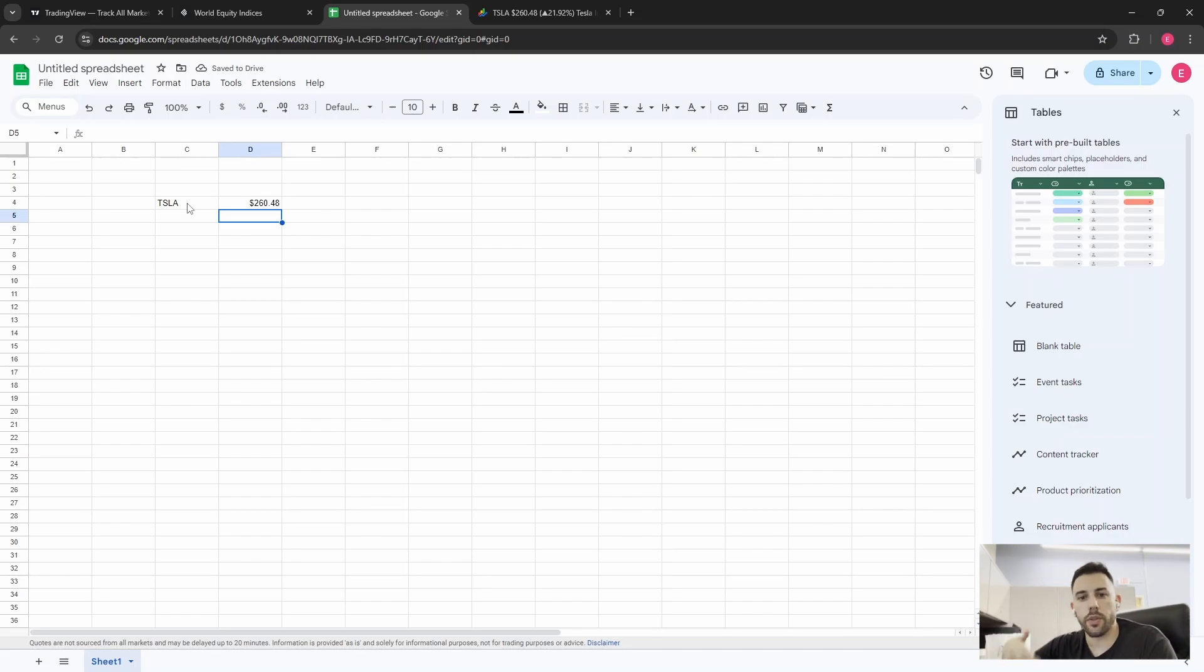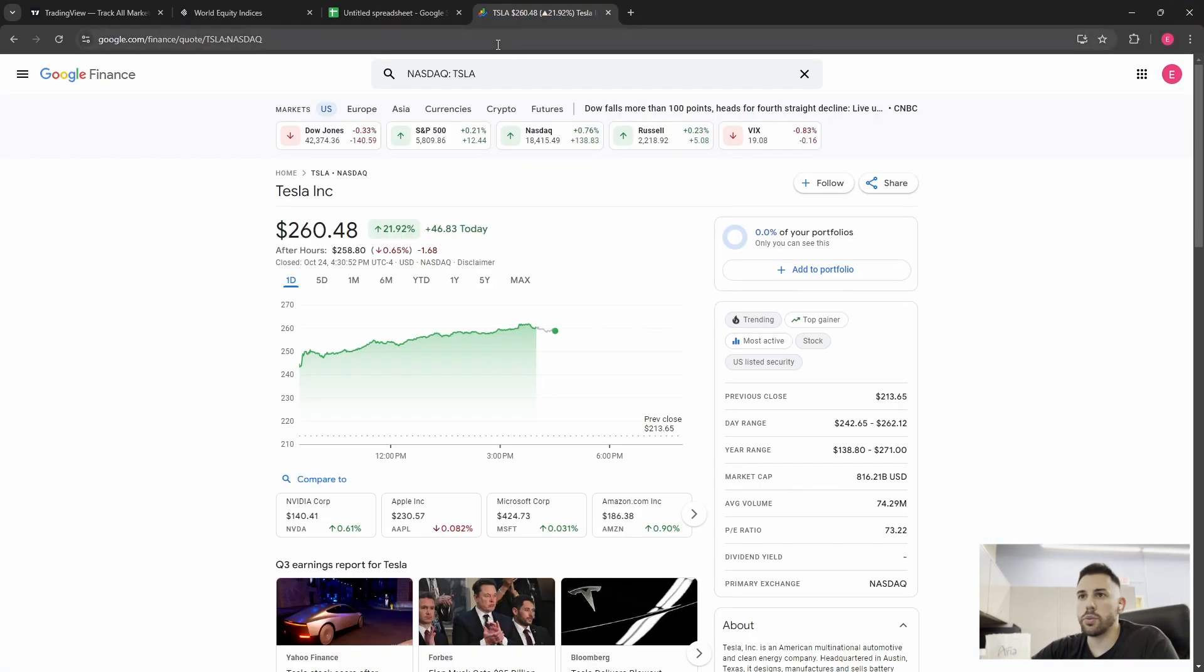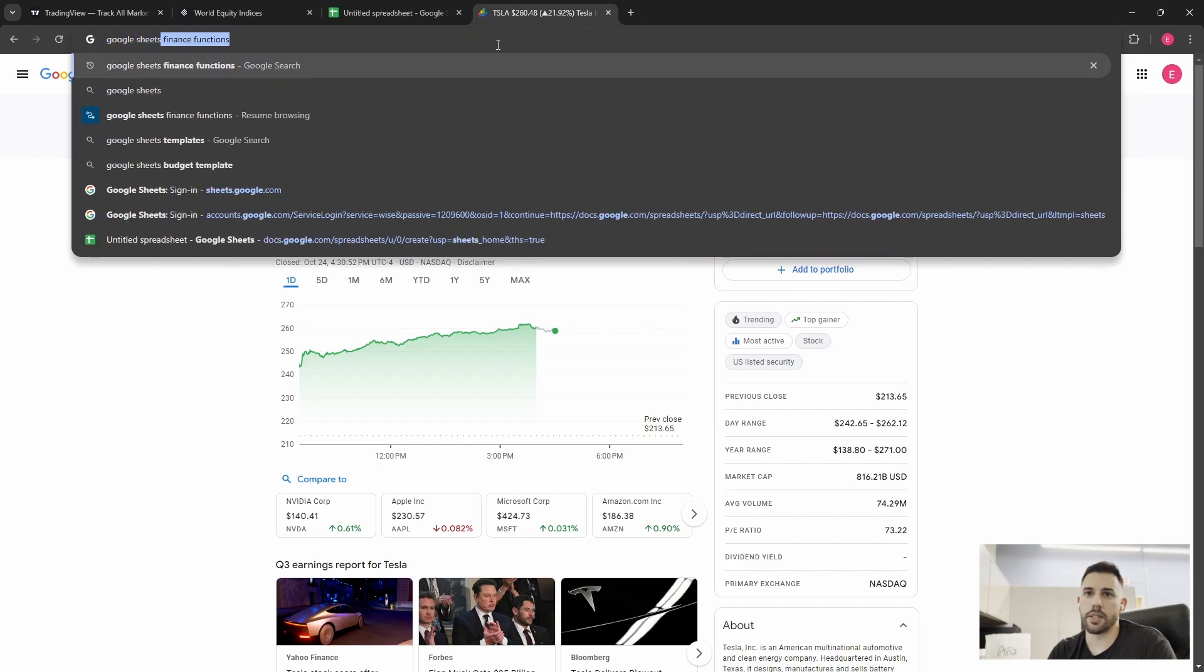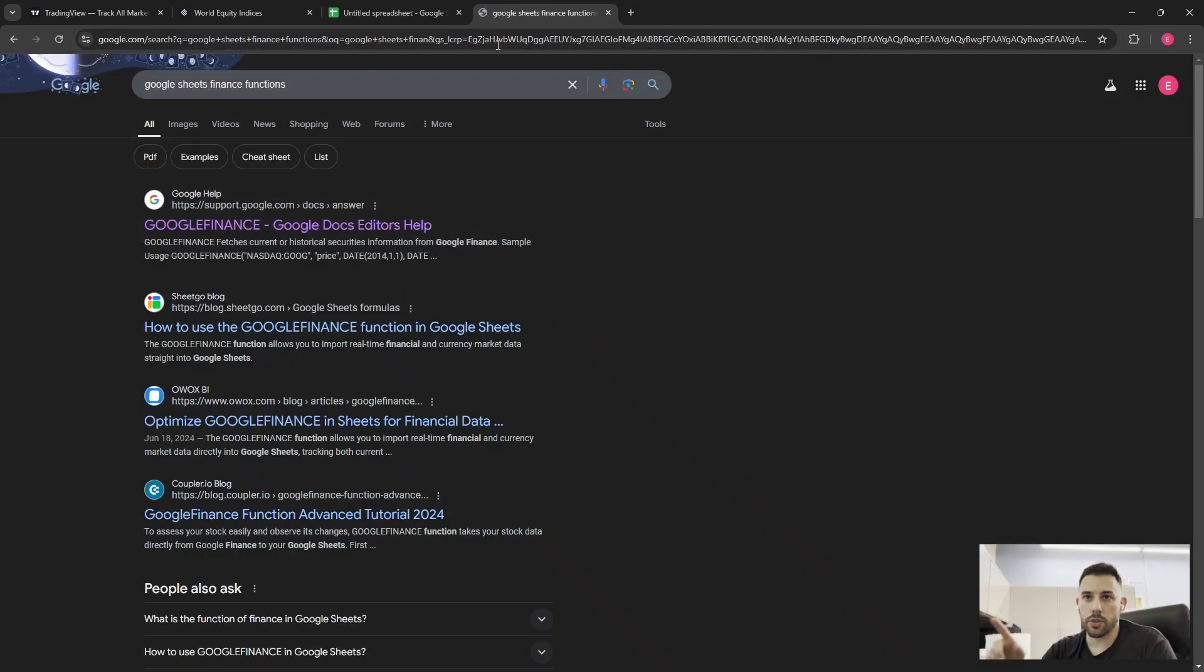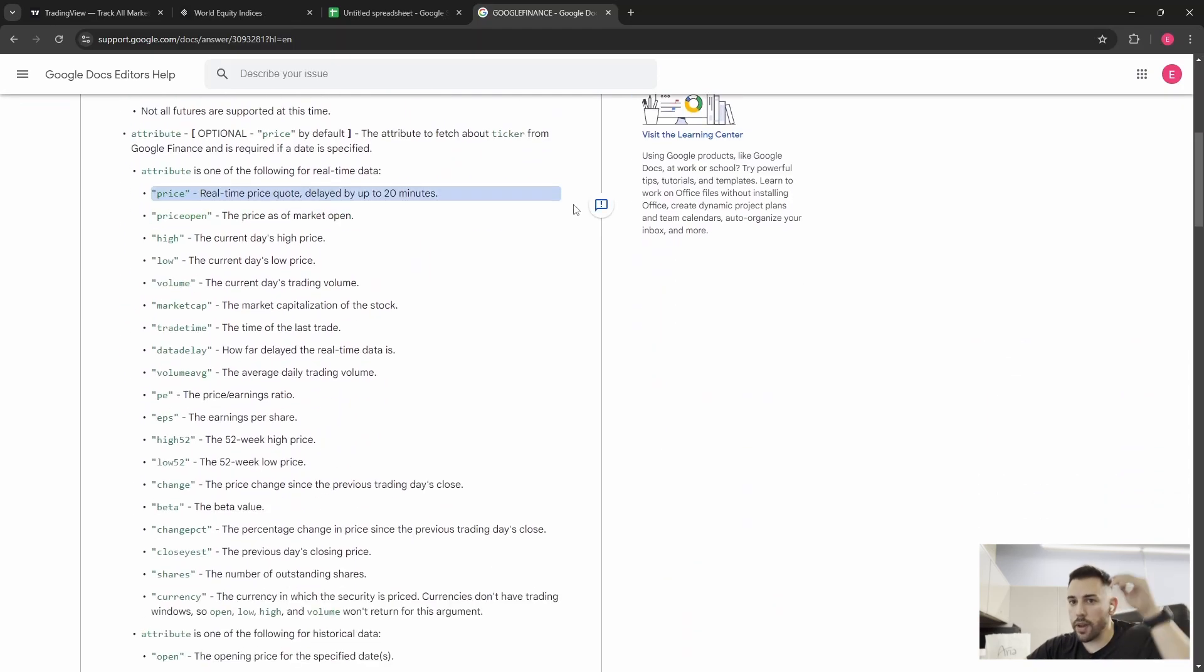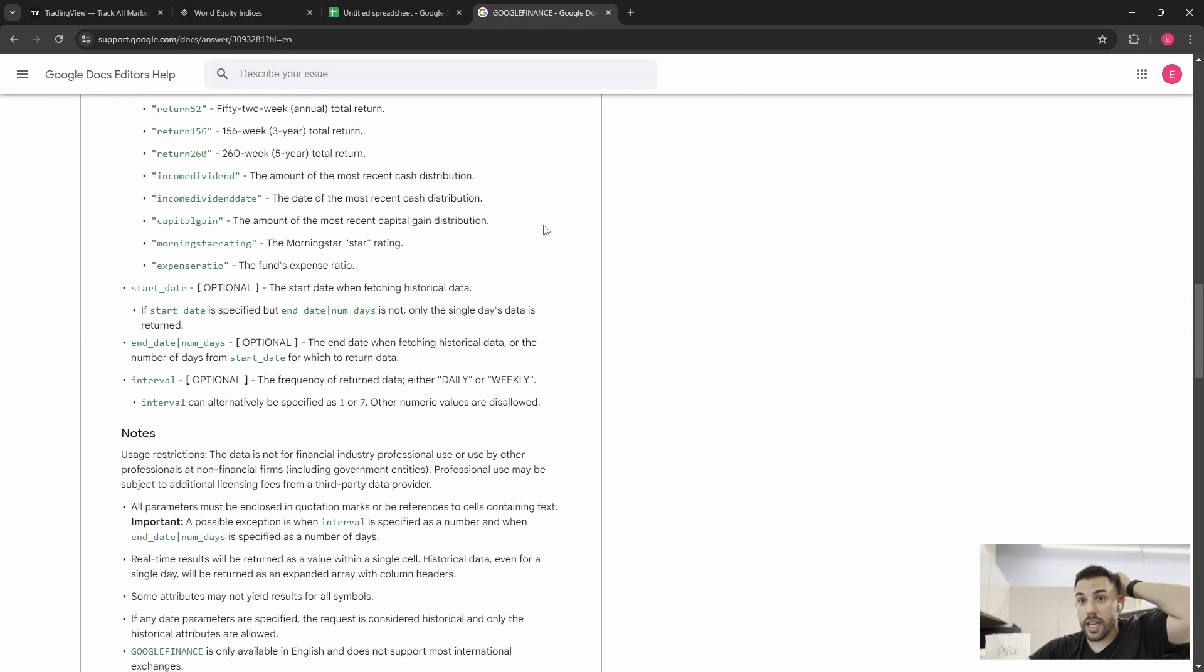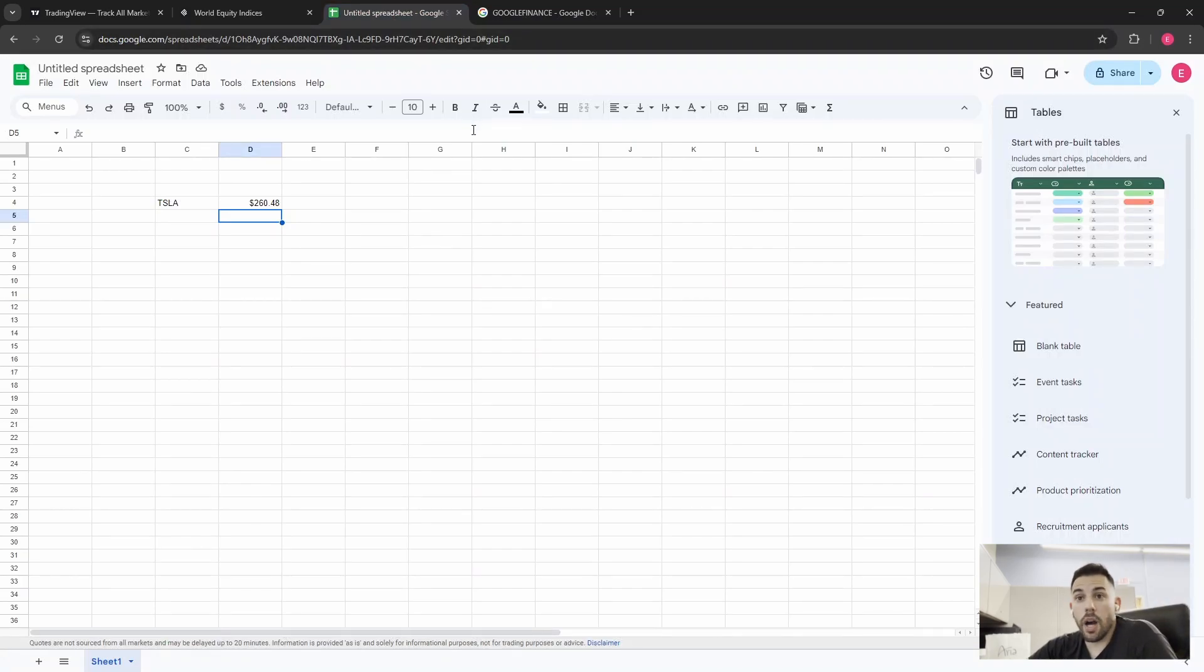It will actually update throughout the trading day. And there are other parameters that you can do, like the day's high, the day's low, volume, things like that. As a matter of fact, if you do a Google search and you say Google Sheets finance functions that I already have in here, you'll see the various parameters that you can put in. And there's a lot. So you can build a pretty robust spreadsheet and therefore a model of whatever it is that you're trying to do.